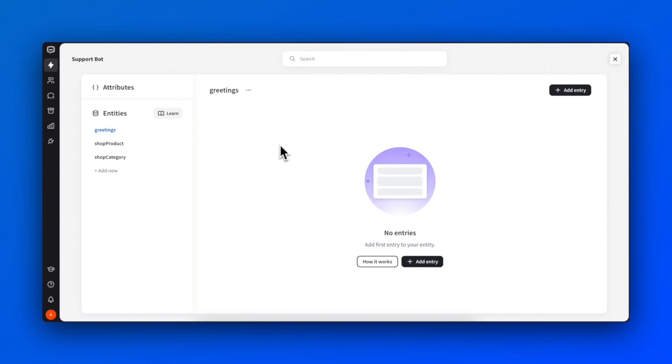Managing attributes and entities in your chatbot app is crucial for creating personalized and efficient conversations. These tools ensure that your bot provides a tailored experience for each user. Thank you for watching.